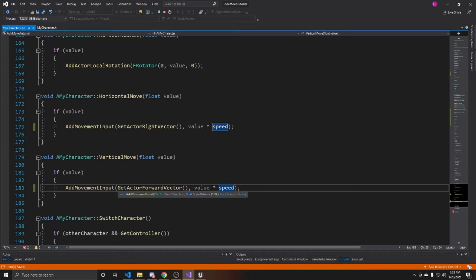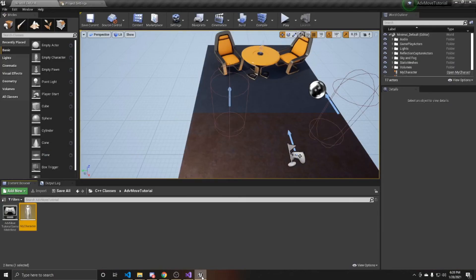Now that we've applied this speed to our movement functions, we can go ahead and save and go back to the scene. And we can compile our code.